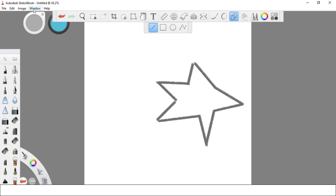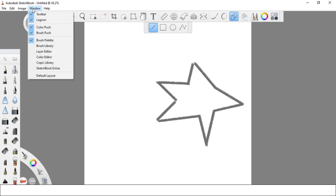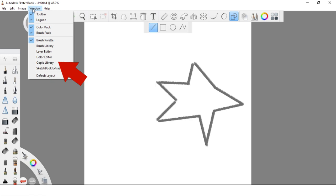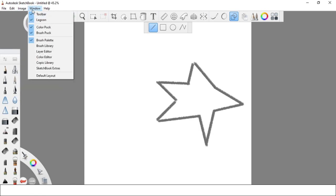Next is the Window menu. Under this menu you can find the toolbar, lagoon, color pack, brush pack, brush palette, brush library, layer editor, color editor, topic library, Sketchbook Extras, and the default layout. This menu allows you to control the components or shortcut bars that may appear on your screen or working area.